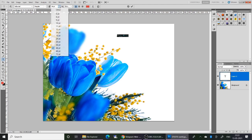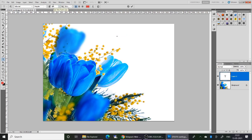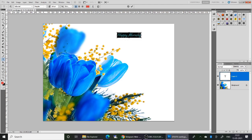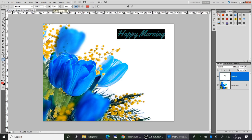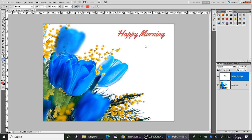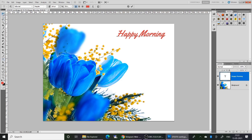Then select the Horizontal Type tool and type the text 'Happy Morning'. Increase the point size to some hundred. I am going to change the font size to 200. Click the tick symbol. You can move the text using the Move tool.